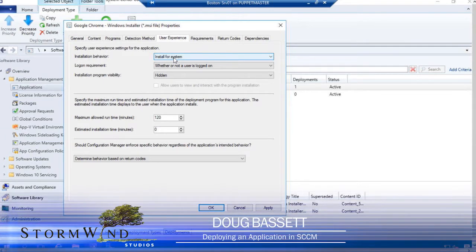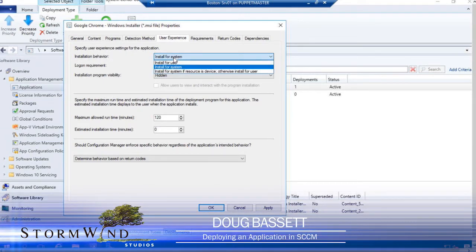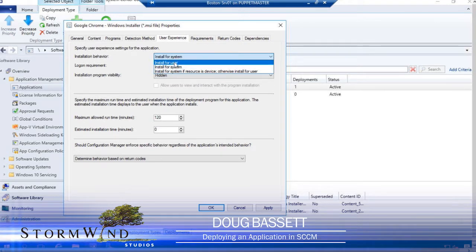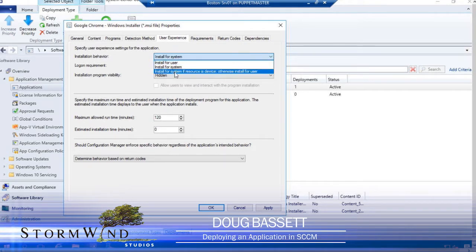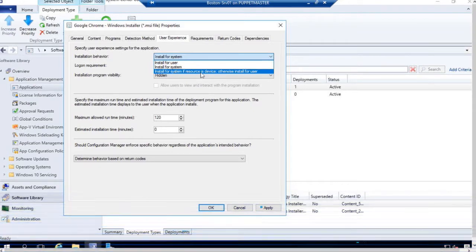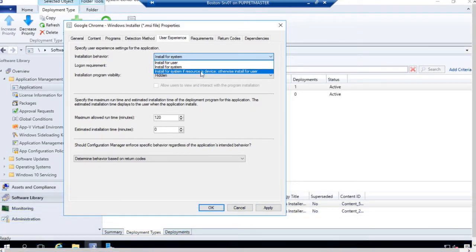Install for system means that the user is never going to see any of the dialog boxes. If I say install for users, then they will be able to see it. If I have it down here, I'll say if the resource is the device, install it for the resource. Otherwise, install it for the user.